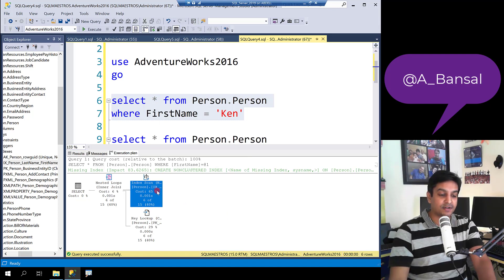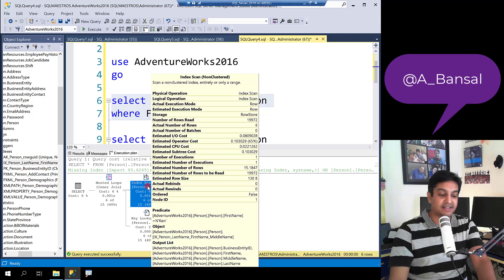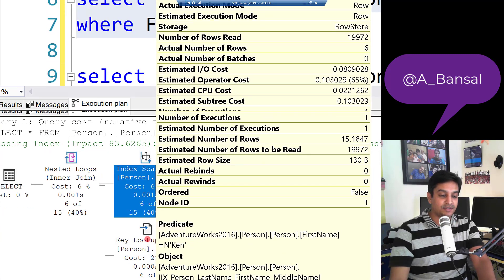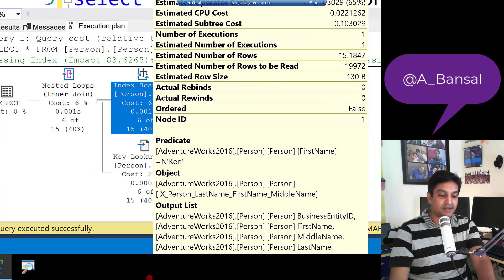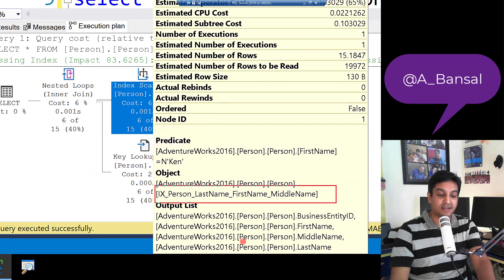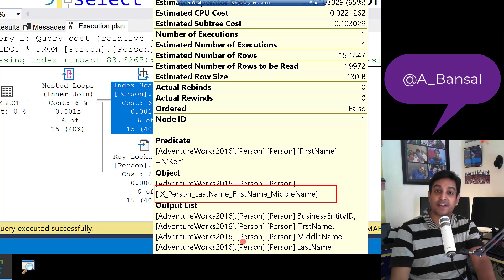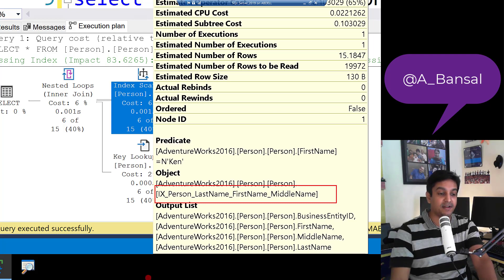When we take the cursor over the index scan operator by looking at the object name here, the index object says it is IX person last name first name and middle name. Looks like the index object is created using these three columns in this specific order: last name, first name, and middle name.